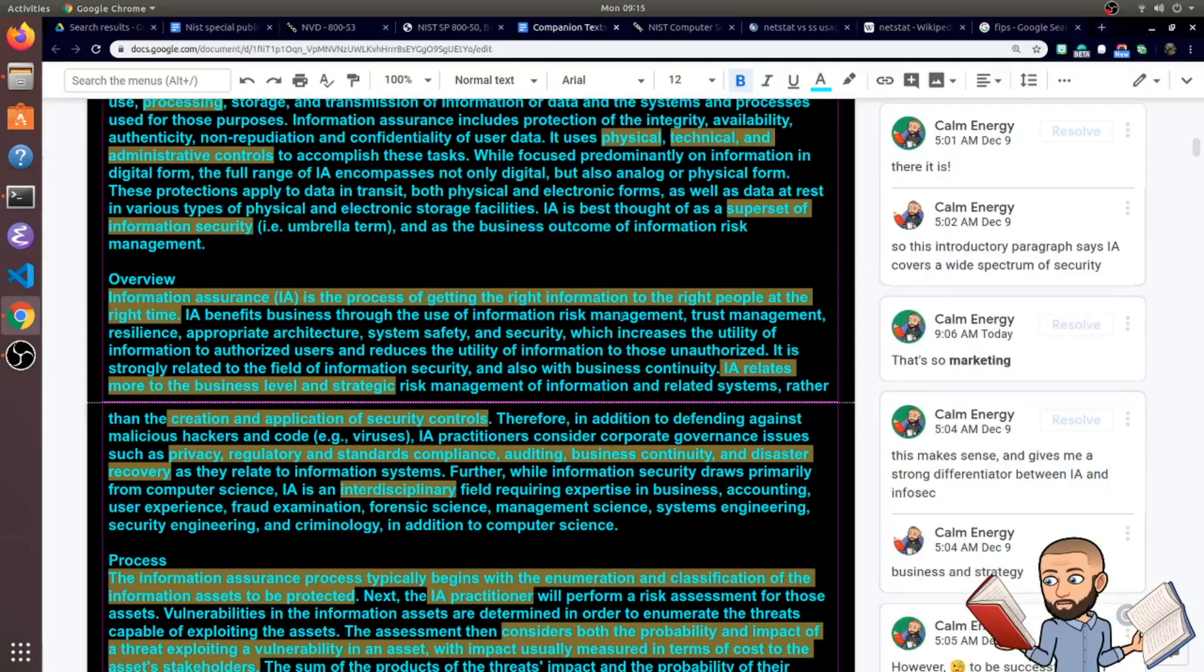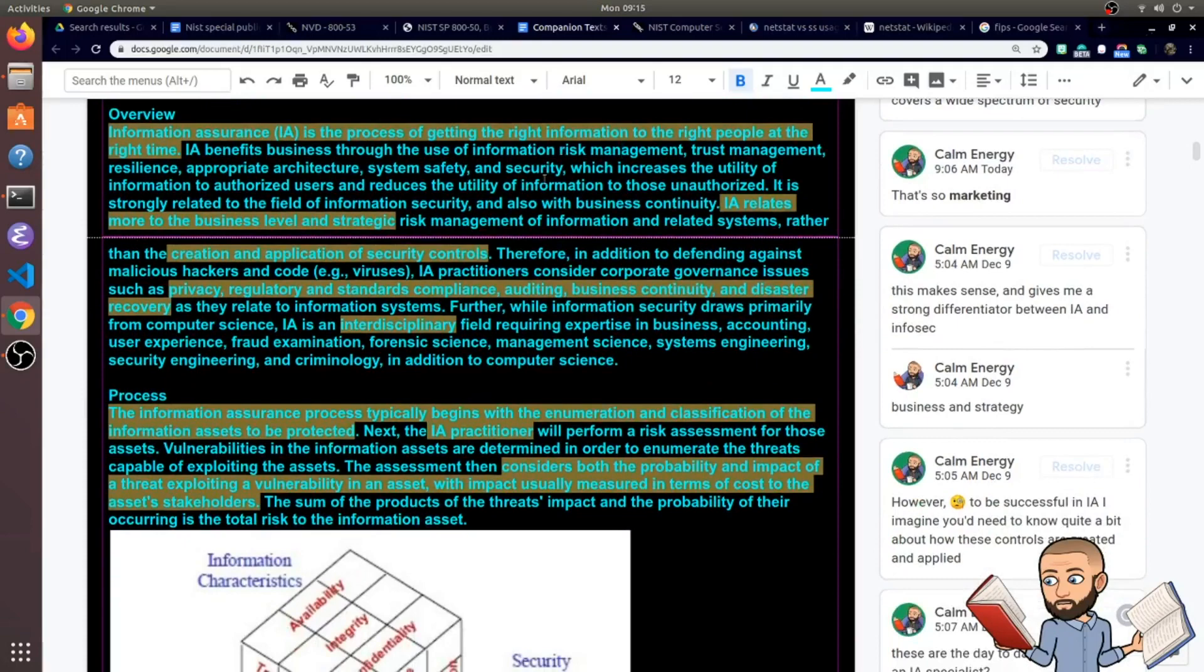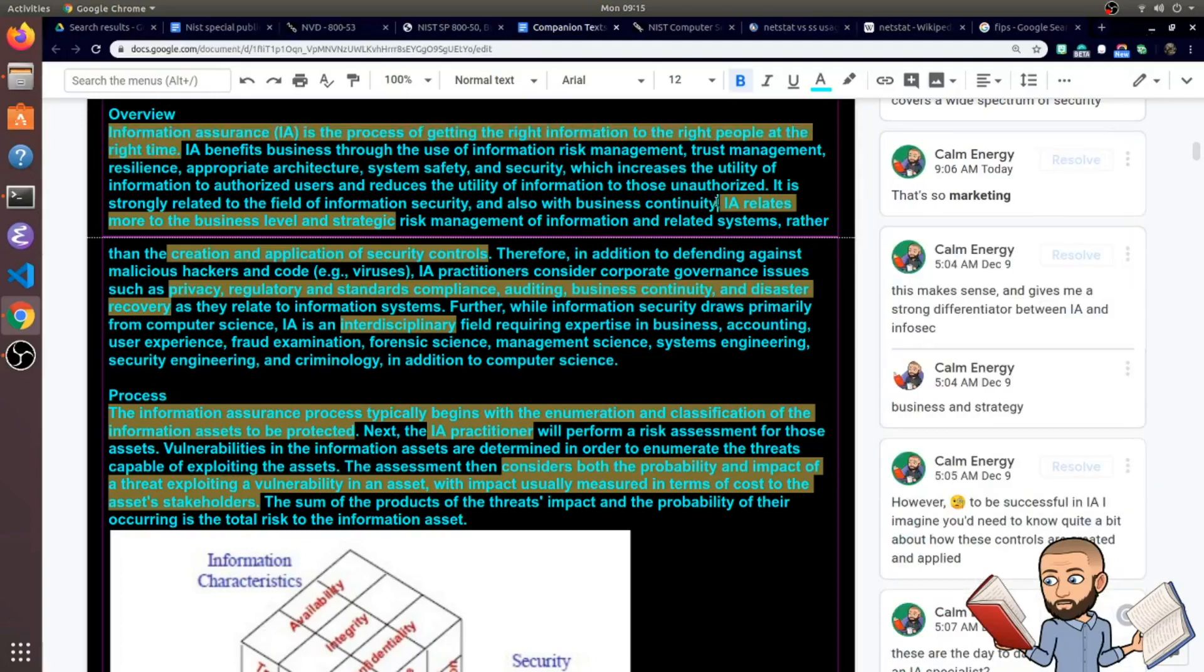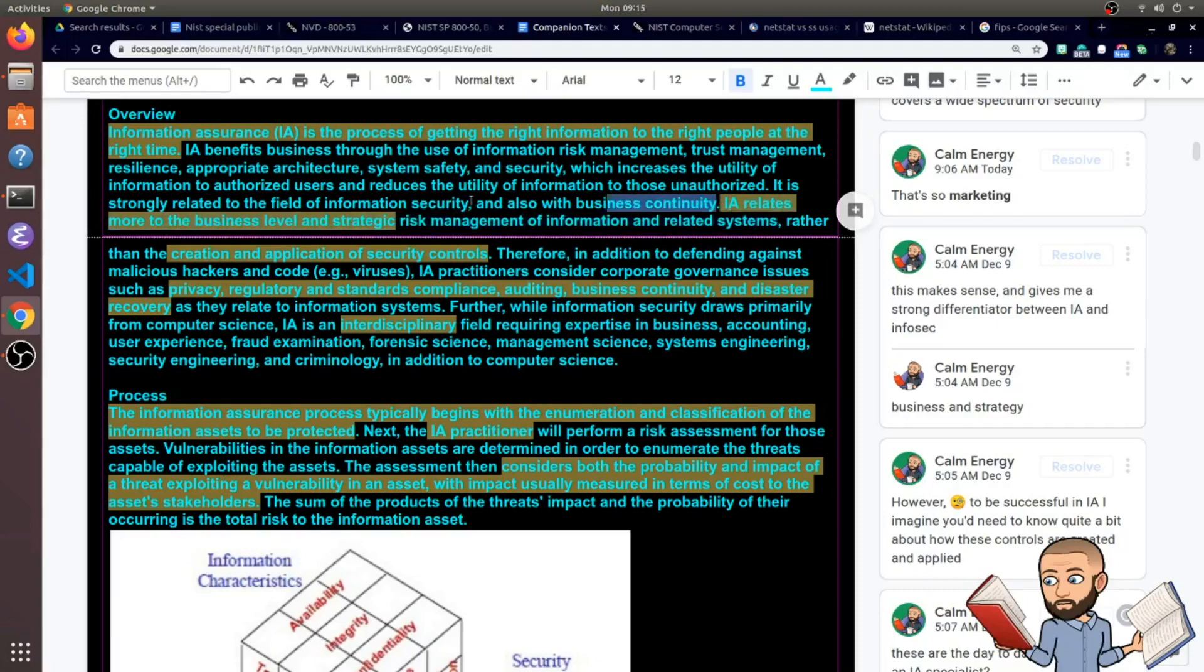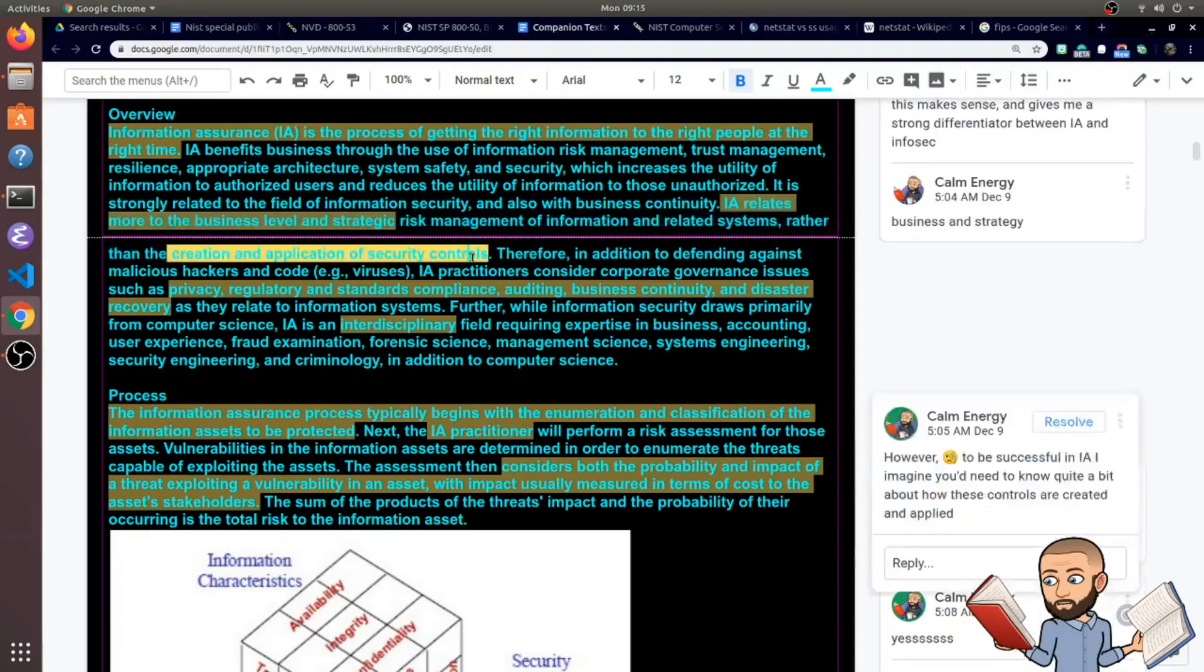So another way to think of IA, it's the process of getting the right information to the right people at the right time. That's such a marketing sounding sentence right there. And down here, they're saying exactly what they said before, what I was trying to say before. IA relates more to the business level and strategic risk management of information and related systems rather than the creation and application of security controls.